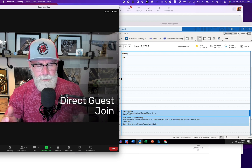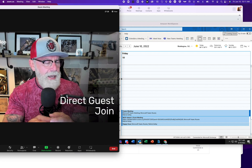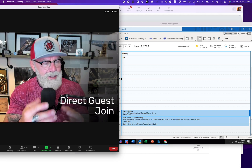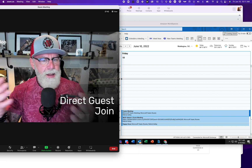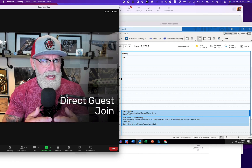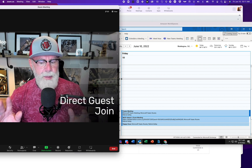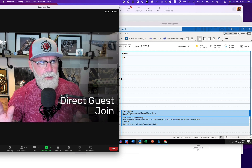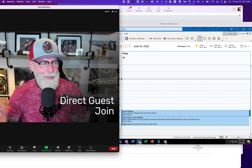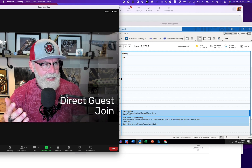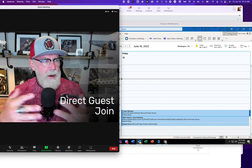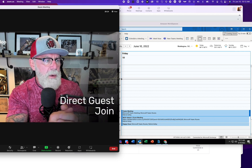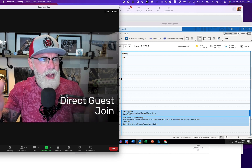Remember when SMS first came out and you could only text people on your own carrier? If you had a Sprint phone, you could text other Sprint users but not a Verizon user. Texting was minimally used until the industry agreed it needed to work across all platforms. Once that happened, everyone was texting. That's the evolution of communication — moving toward a platform-agnostic way of communicating.